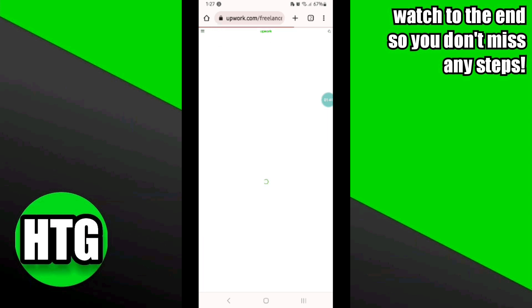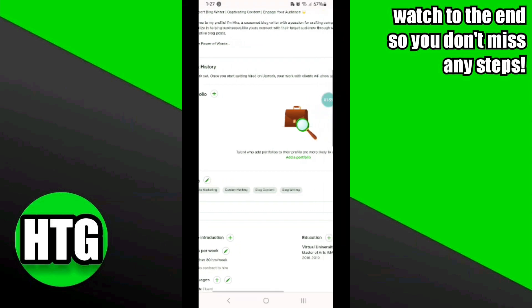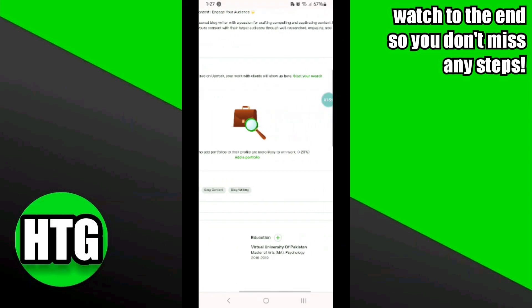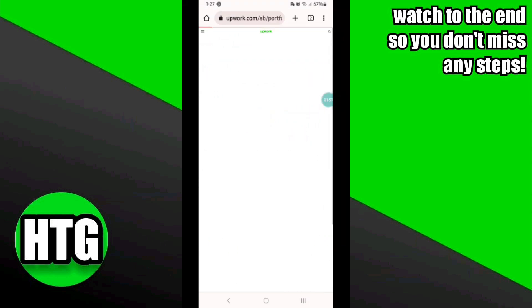Once you click on the Profile option, it will take you to this interface. Then simply click on the Add a Portfolio option, and once you click on it, it will take you to this page.